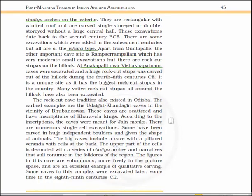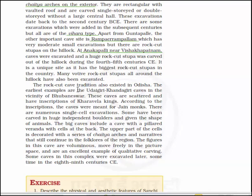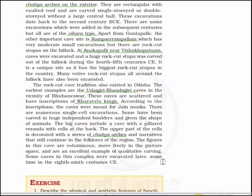The rock-cut cave tradition also existed in Odisha and the earliest examples are the Udaigiri-Khandagiri caves near Bhubaneshwar. These caves are scattered and have inscriptions of the Kharavela king. According to the inscriptions, the caves were made for Jain monks and there are numerous single-cell excavations; some have been carved in huge independent boulders given the shape of animals. The big caves include a cave with a pillar and veranda with cells and back. The upper part of the cells is decorated with a series of chaitya arches and narratives that still continue in the folklore of the region. The figures in this cave are voluminous, move freely in the picture space and are an excellent example of qualitative carving. Some caves in this complex were excavated later, sometime in the 8th or 9th century CE.